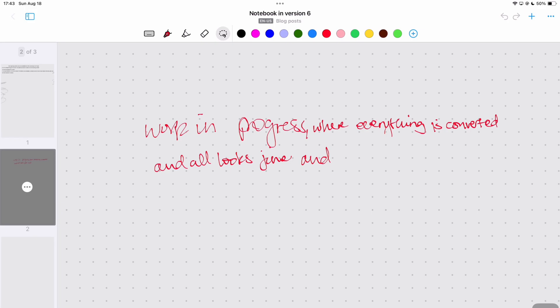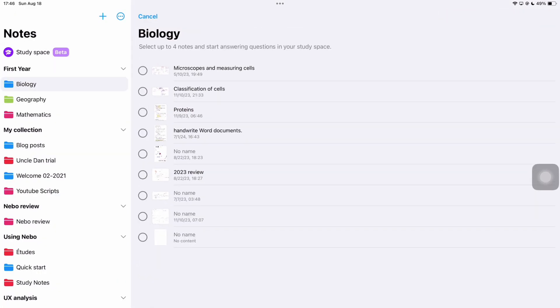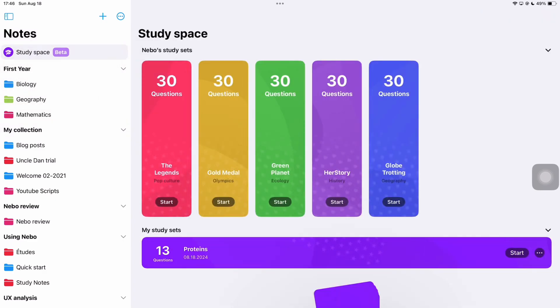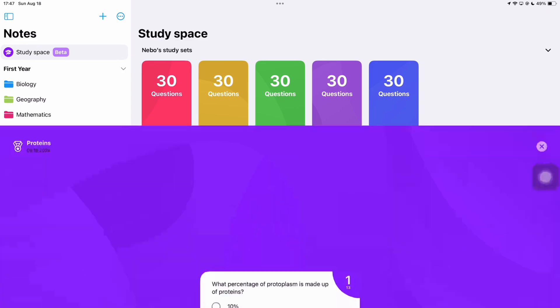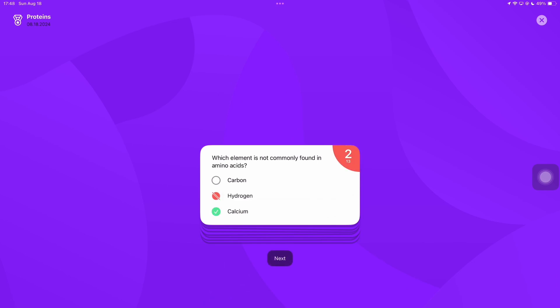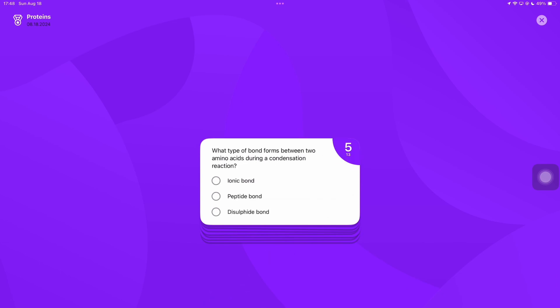The other feature that caught my eye was the new study space we have in the app. Nebo can create a study set for you in seconds both from handwritten or converted notes. It generated a few inaccurate responses like the calcium question. It's here where we need some way to correct it at least. Some feedback would be very important because this is only 13 questions imagine if it was longer content that you don't really know. That is the challenge with AI is it not?